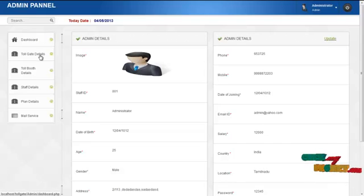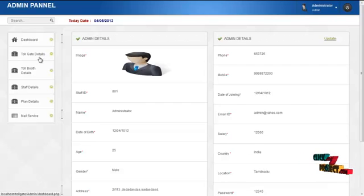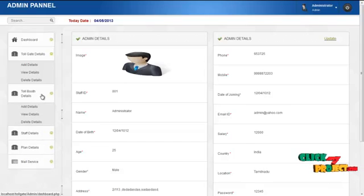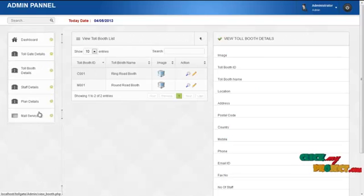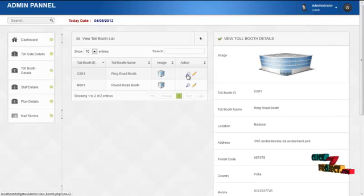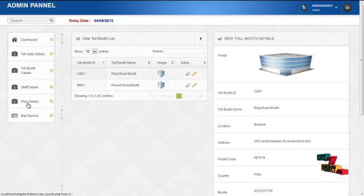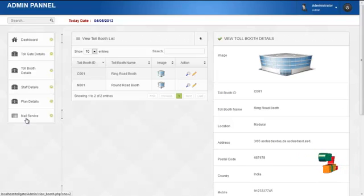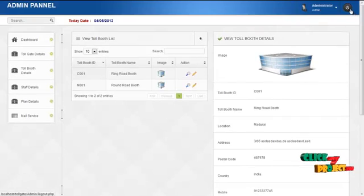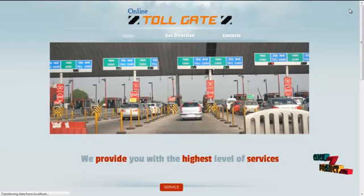By clicking on tollgate details, the admin can add company details through the form. By clicking on tollboot details, the admin can add tollboot details. By clicking on view details, the admin can view the tollboot details created by them, and by clicking on the view icon in the action column, the admin can see full tollboot details. Admin can also add staff details and plan details. By clicking on the mail service, the admin can send mails to staffs or registered users. By clicking on logout, the admin returns to the home page.